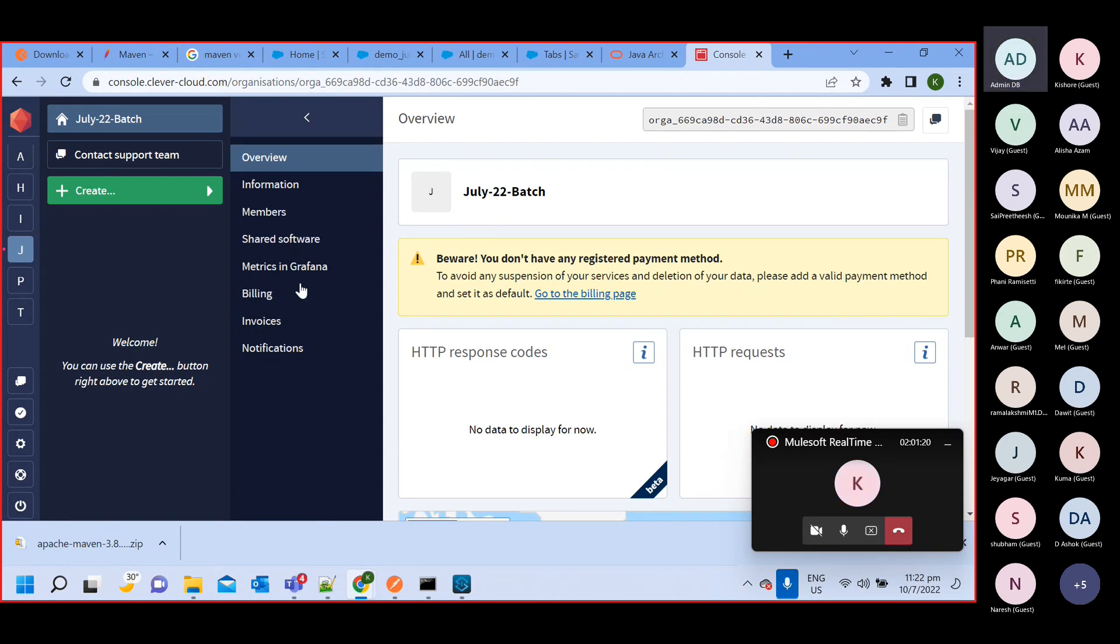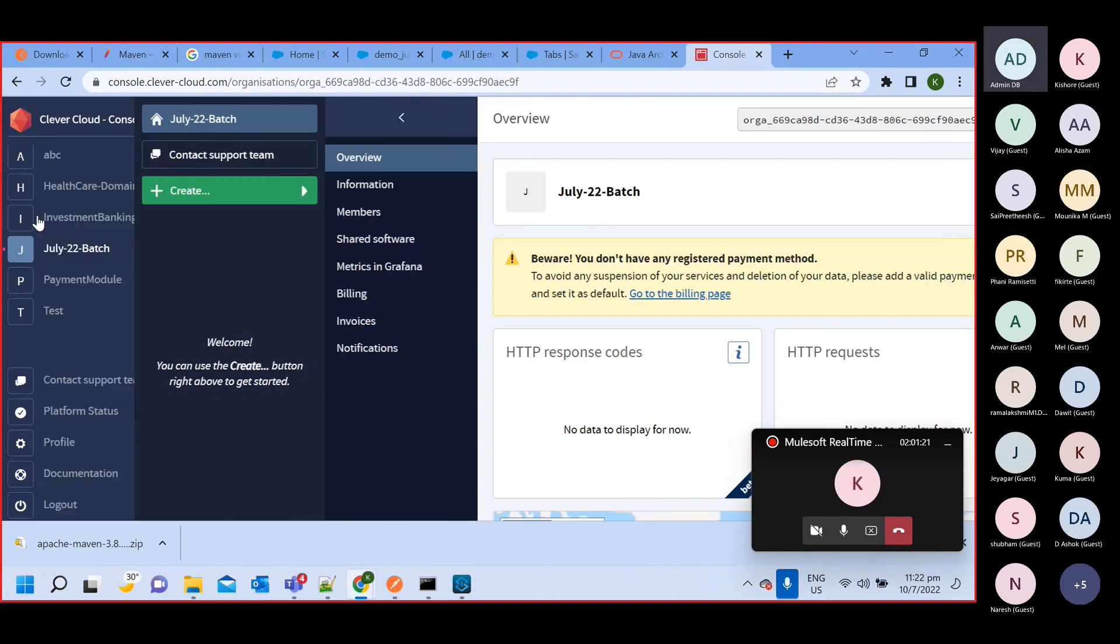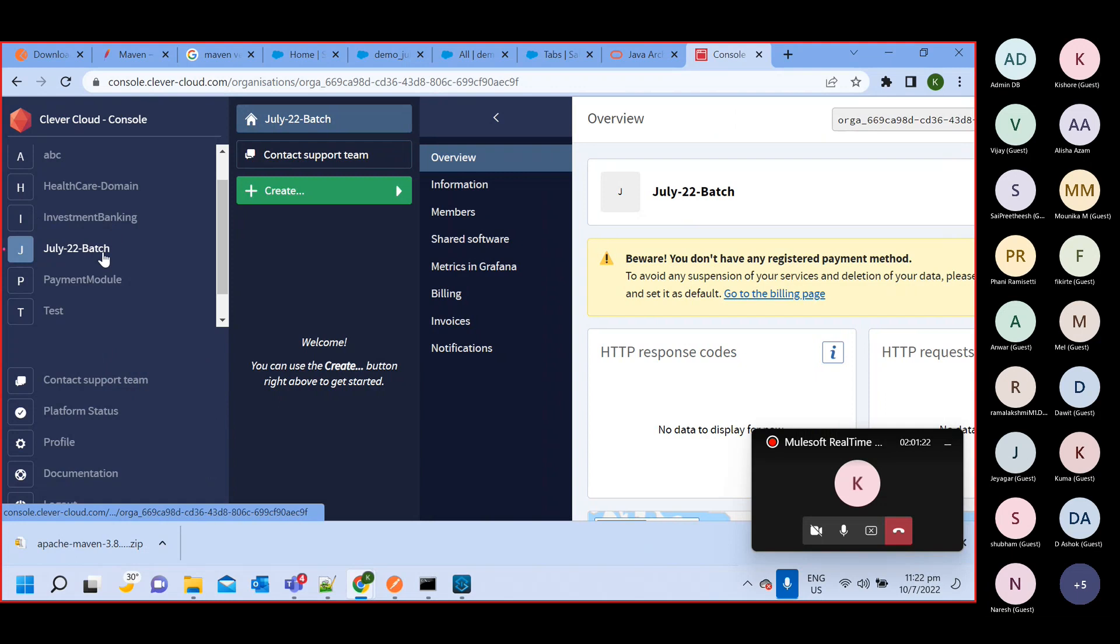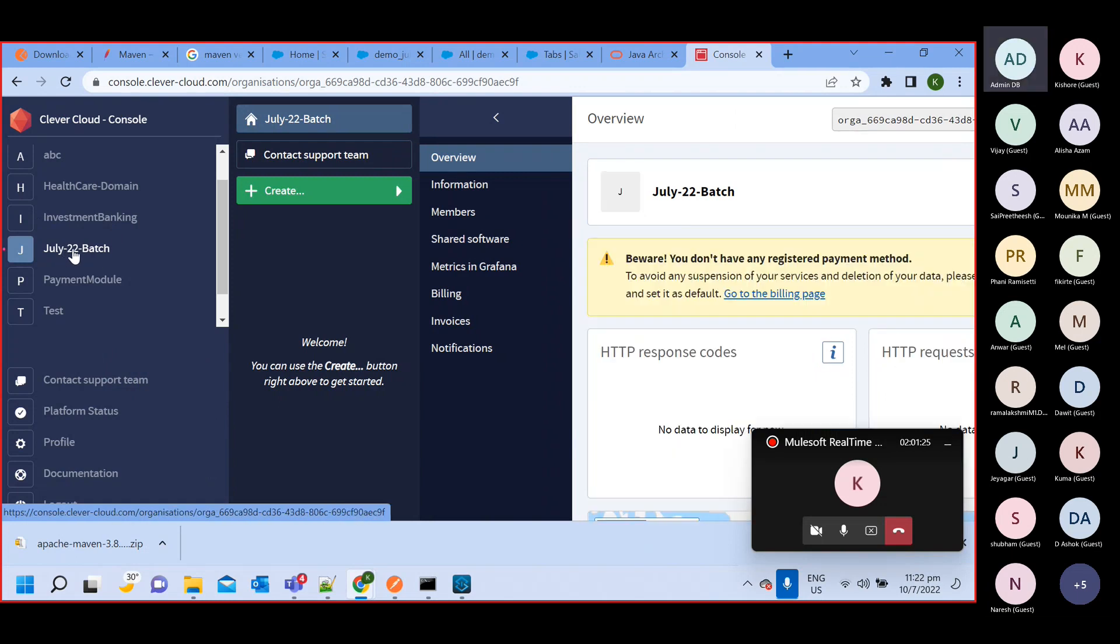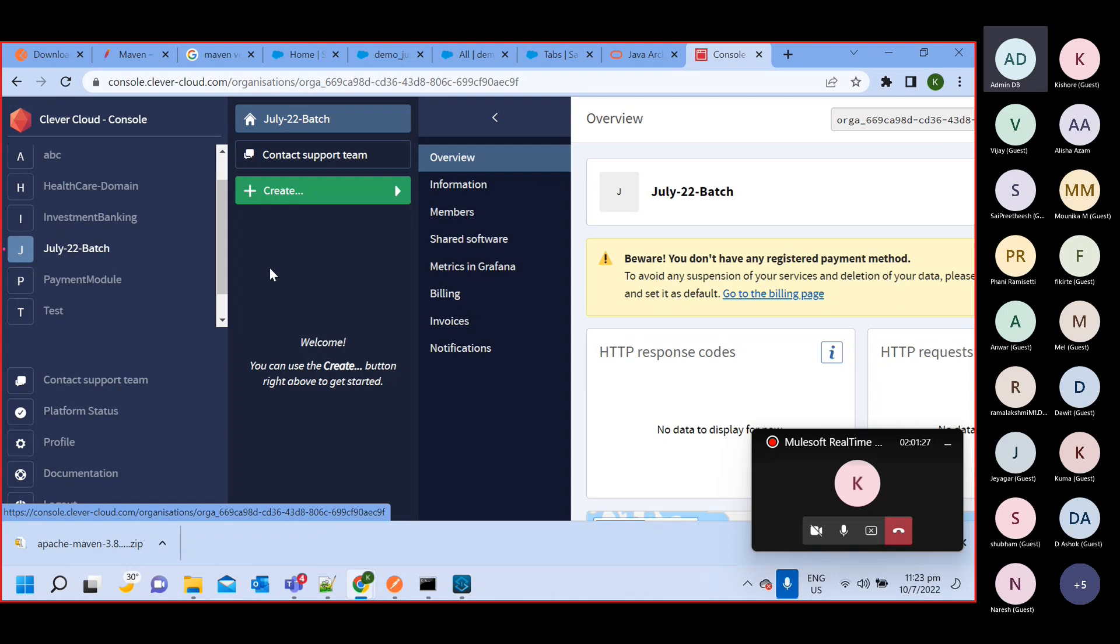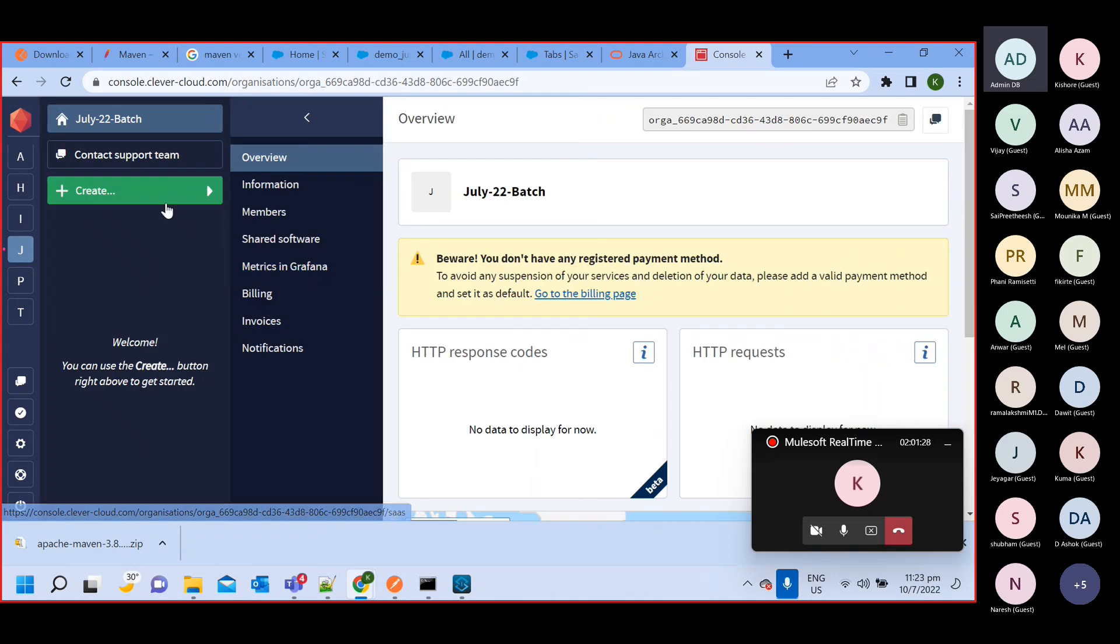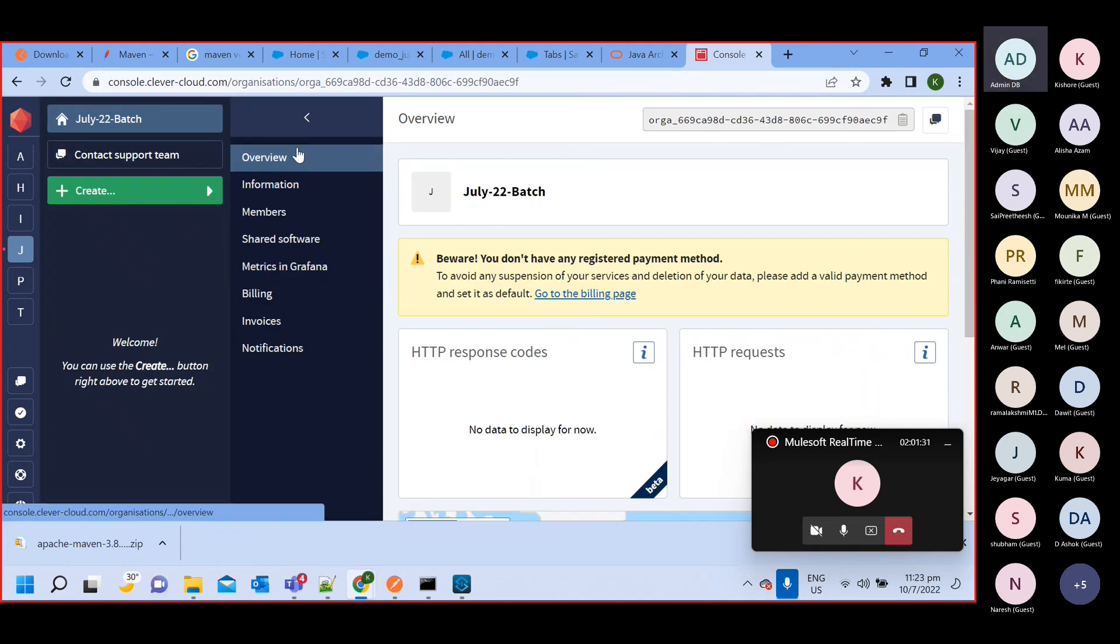So it's creating one organization for me. So you can see this organization got created. Once this is created, then you will get here.